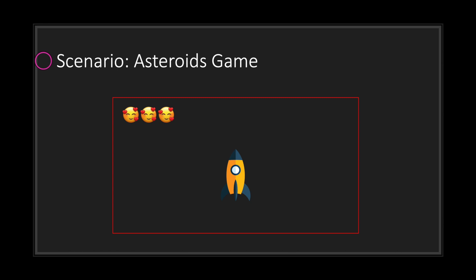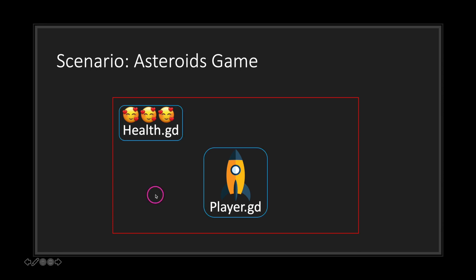Let's look at an example where signals will come in handy. Say we have an asteroids game — we have our player and we have our health that lets us know we're still in the game. Each object is handled by a script. The player script handles everything about our main character, and the health script is in charge of determining how many lives we have and displaying the correct amount.